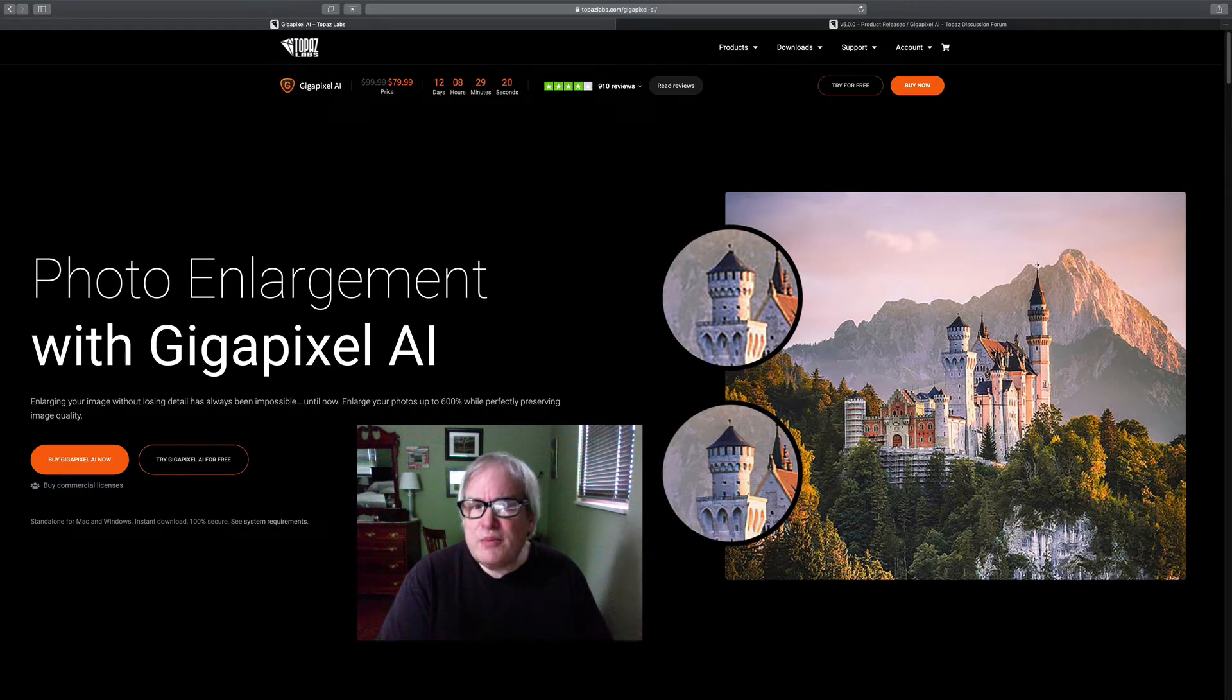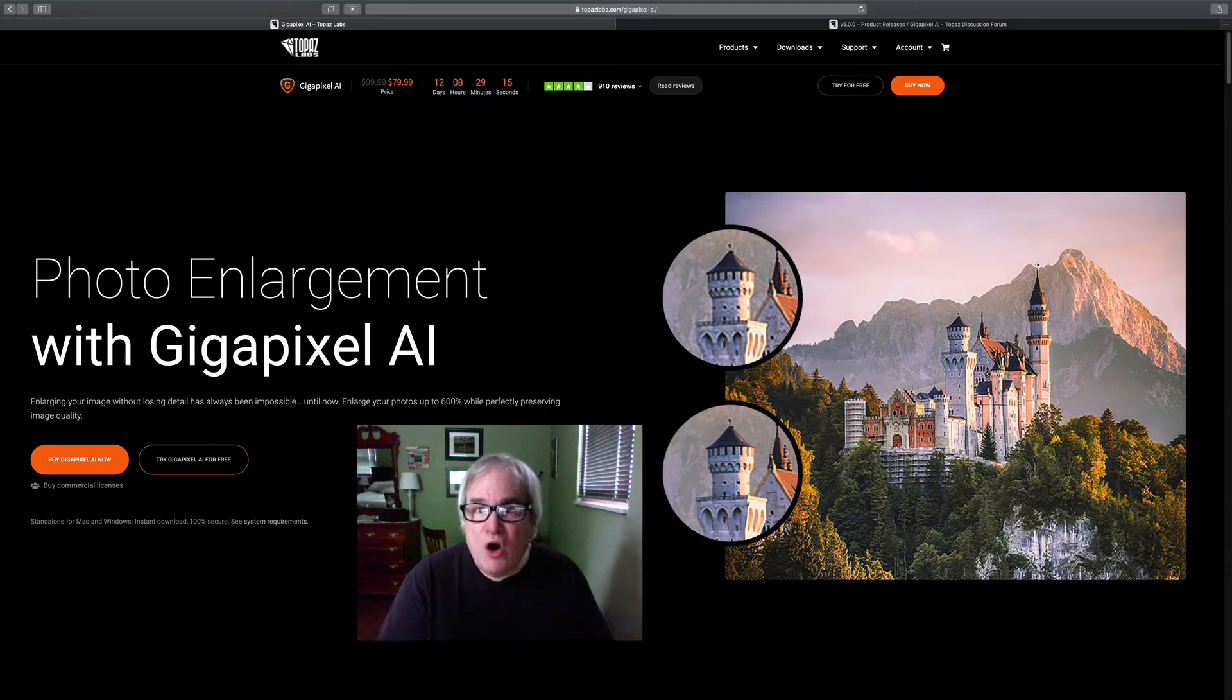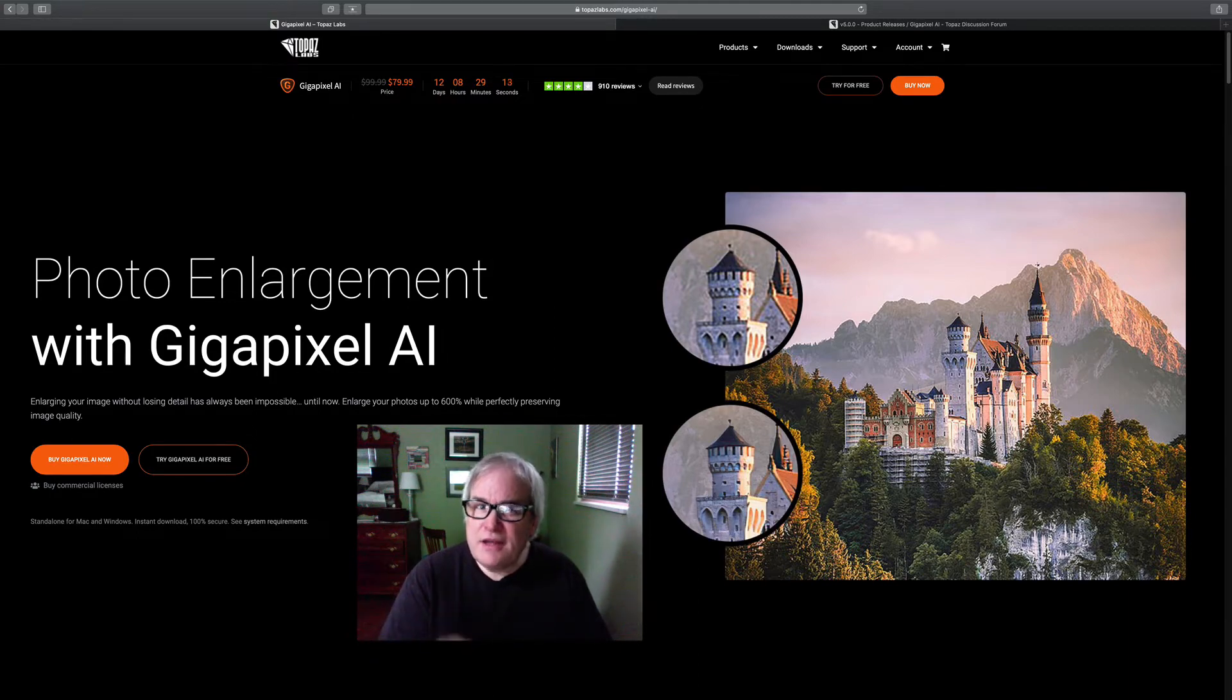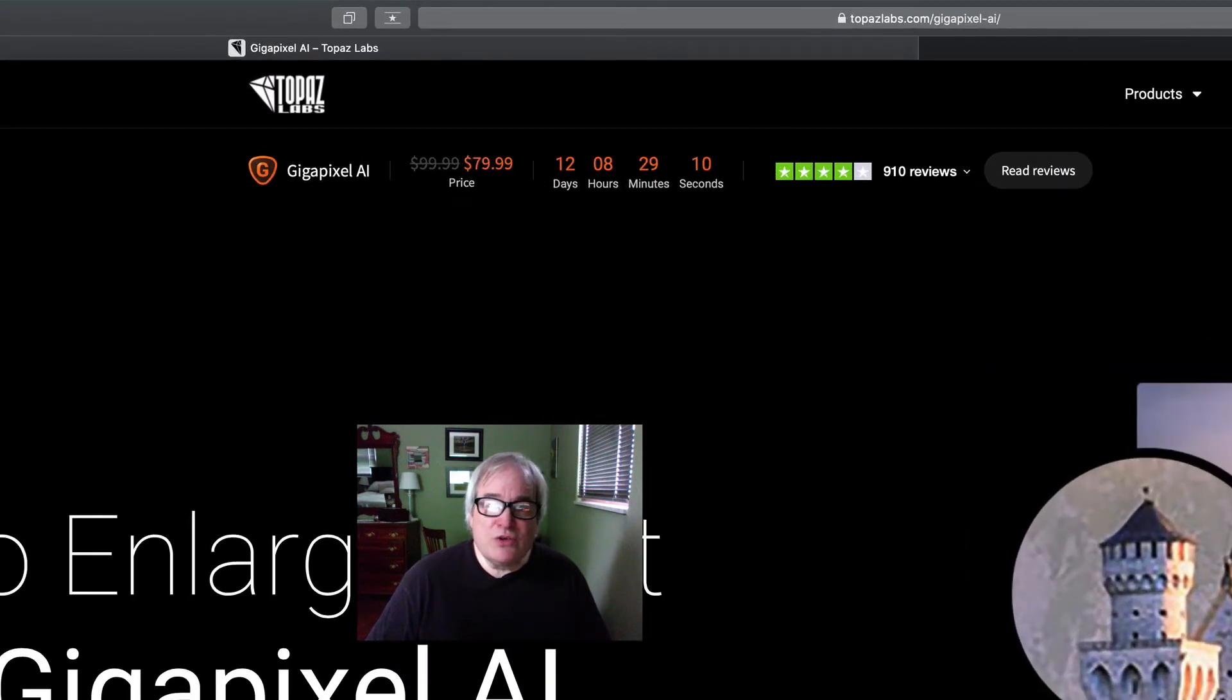If you already own Gigapixel AI, go ahead and get that download. You're going to be happy that you did. If you don't own Gigapixel AI yet, I have good news for you too because it's on sale.